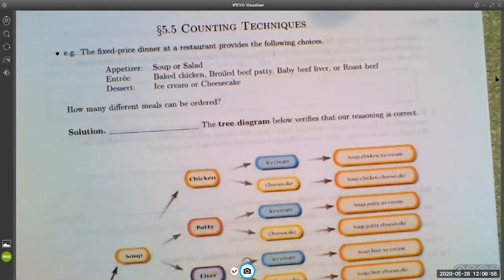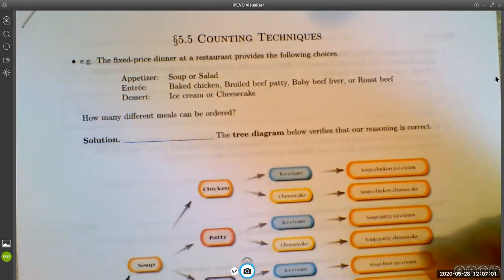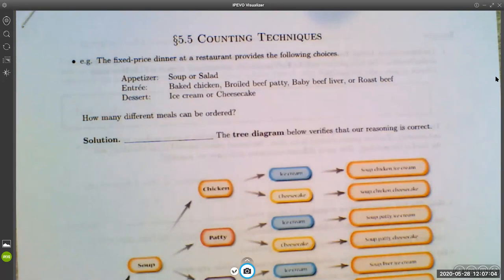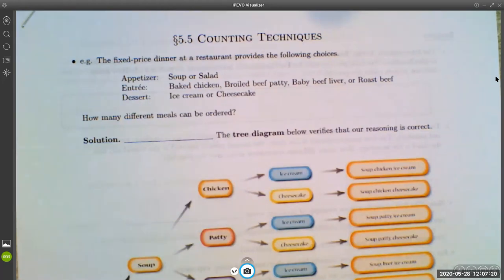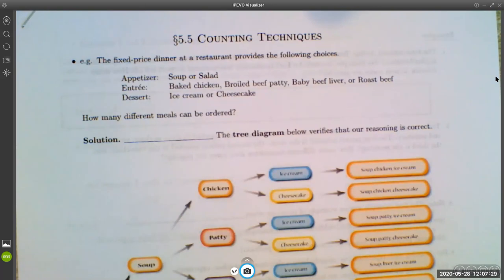Section 5.5 is about counting techniques, which is a topic that comes up in probability because when you are trying to compute the probability of something, you need to be able to count the number of ways that it can happen. You also need to count the total number of possibilities. When we talk about counting techniques, we're really talking about counting in a more abstract way because sometimes it's not always clear how many options there are going to be.